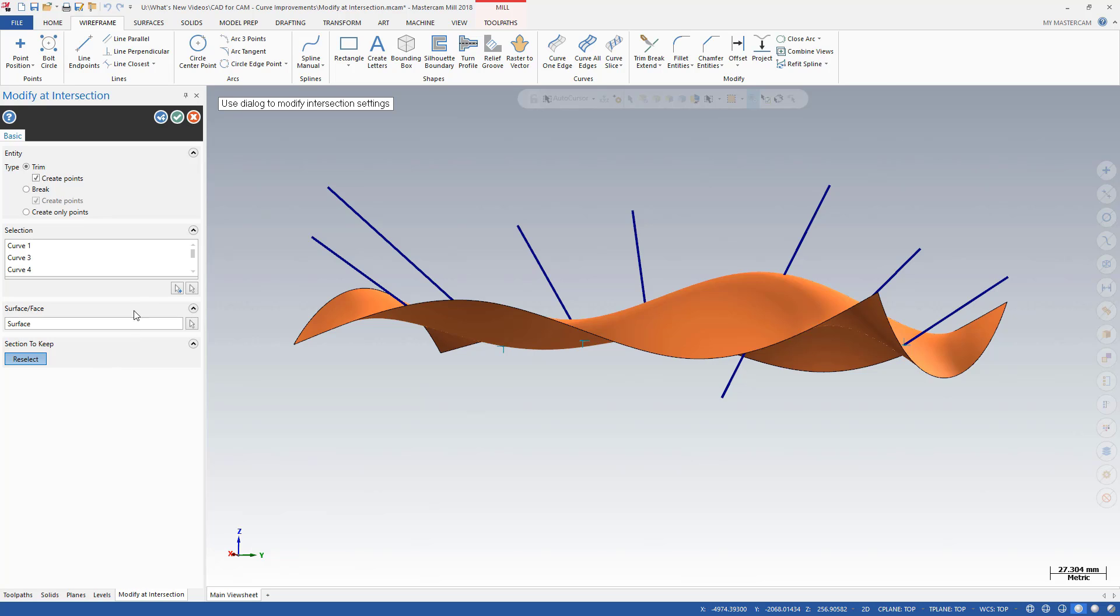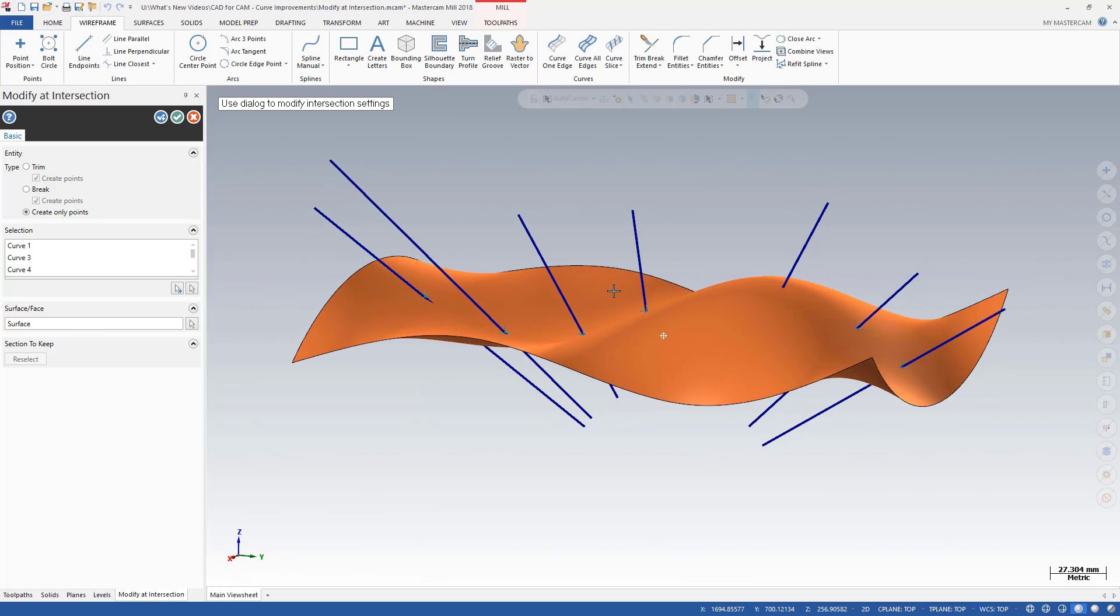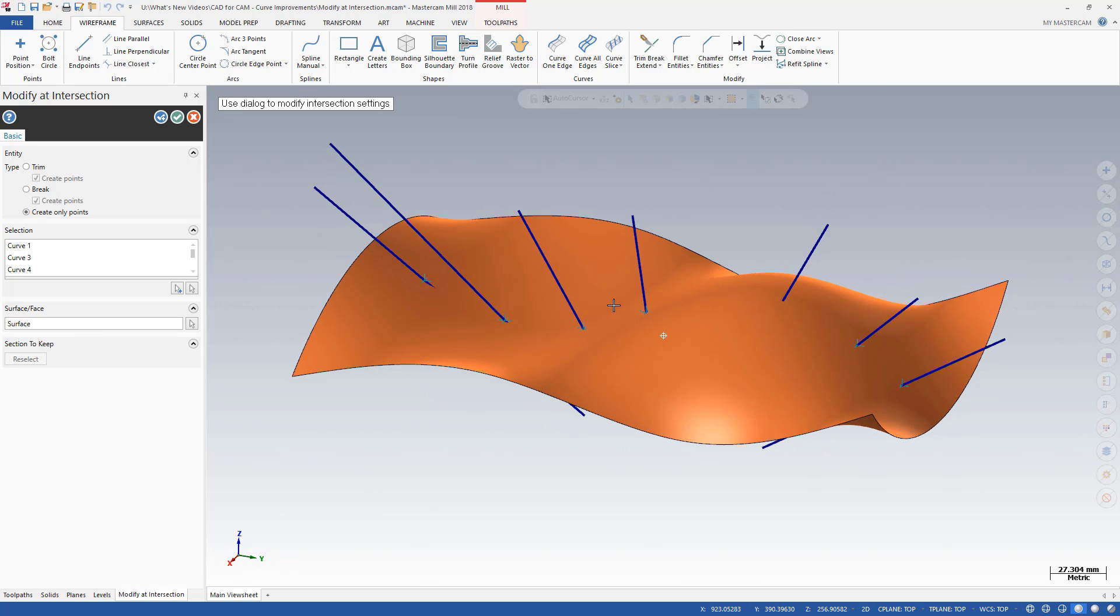You can use Modify at Intersection to create points for drilling, measuring, or any use you might have. The graphics window previews your results before you commit them.